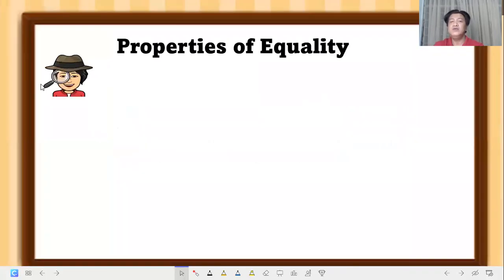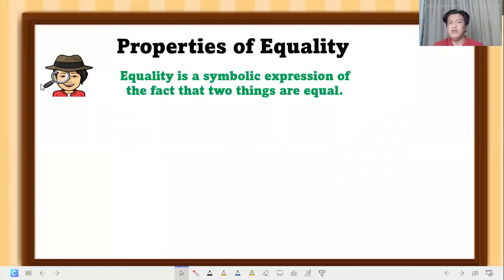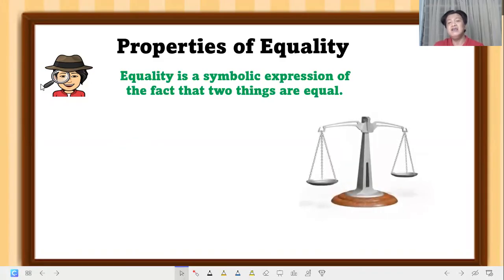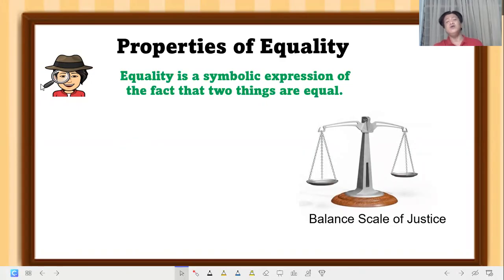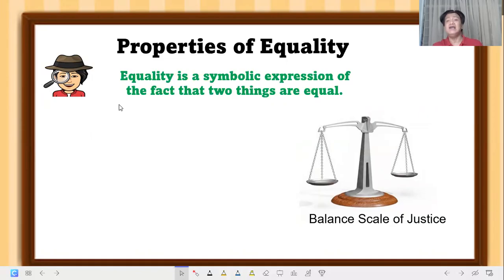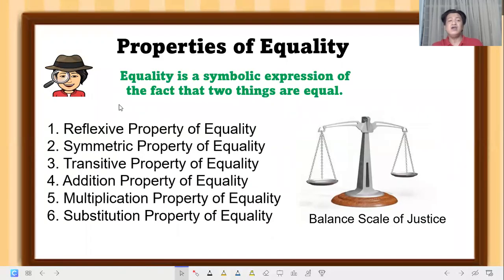Let's talk about equality. Equality is simply a symbolic expression of the fact that two things are equal. A real-life example is a balanced scale of justice — we use it to weigh what's on the left side and the right side. We have properties of equality: reflexive, symmetric, transitive, addition, multiplication, and substitution property.